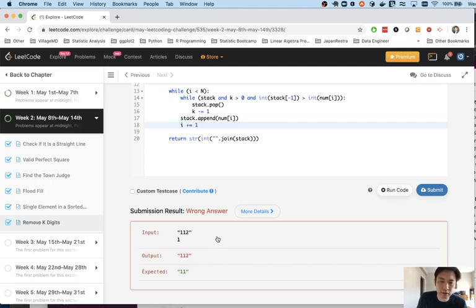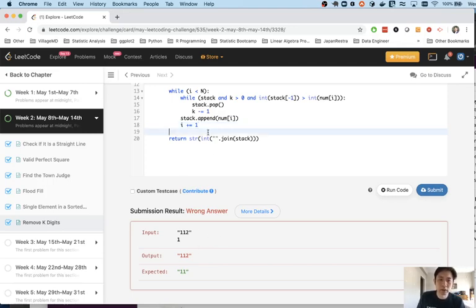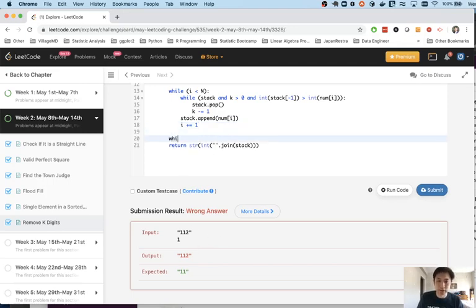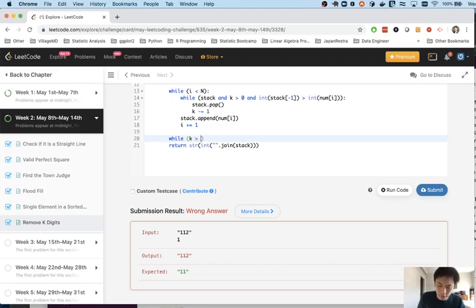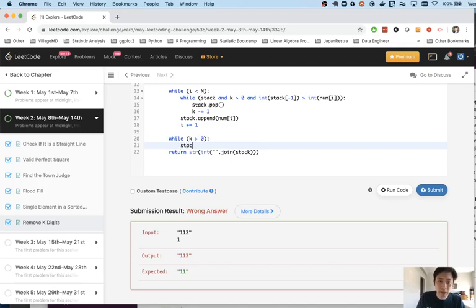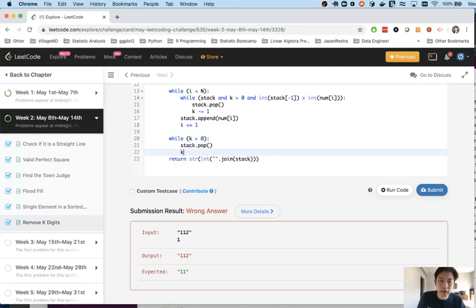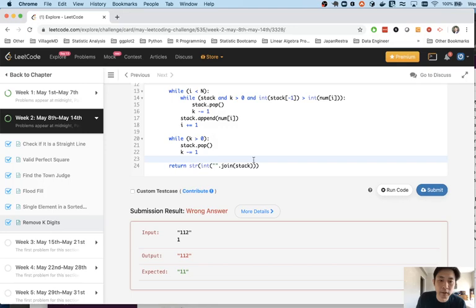One of the things that could happen is all our conditions can hold it could be incrementing but we can still have some k's to pop off. So if that happens the best thing to do is just get rid of the ones on the right. So basically while k is greater than zero we'll just pop off from the stack and we'll subtract k.